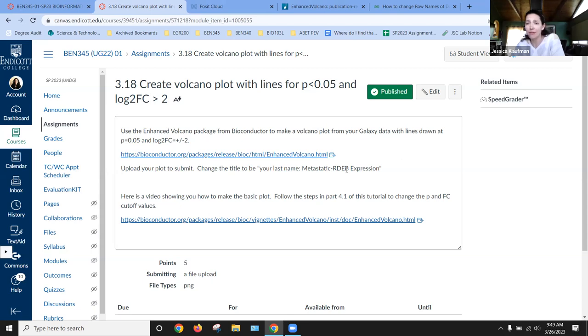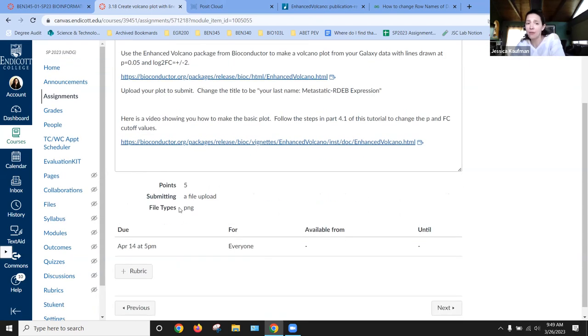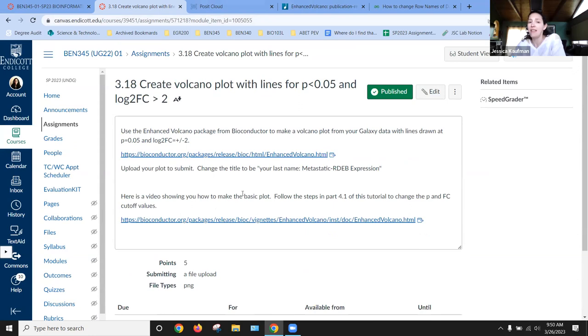So that should be the name of your file. You can only upload a PNG file and that will be how you submit this assignment.